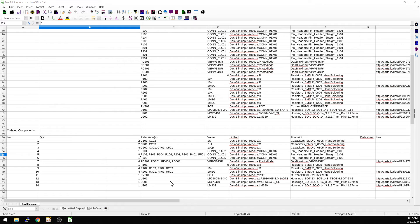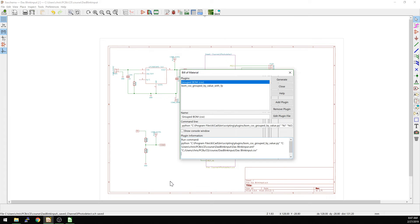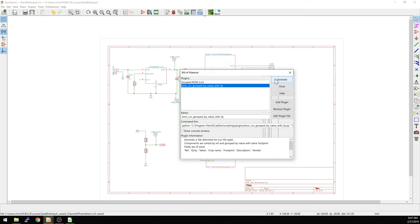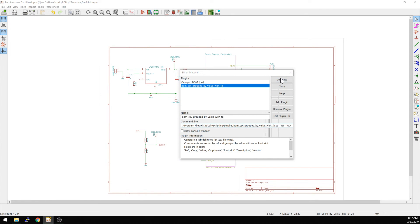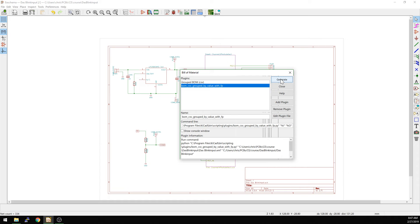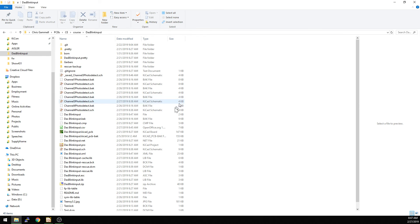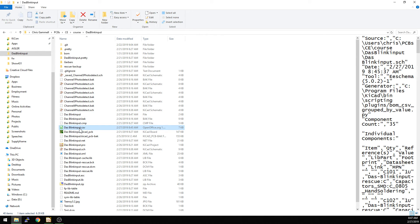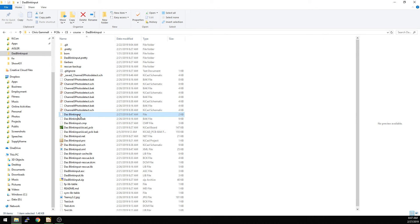We can also generate other things — let's try 'bom_csv_grouped_by.py' and see how it looks. Let me close the existing file first so it doesn't get overwritten. After hitting Generate, this one didn't append a .csv extension to the filename, so we'll have to manually rename it by adding .csv to the end.